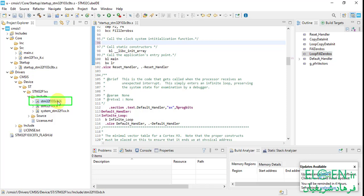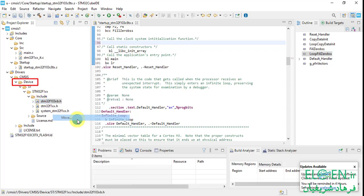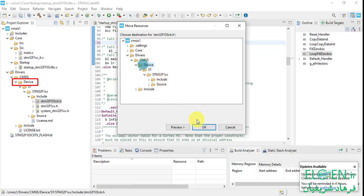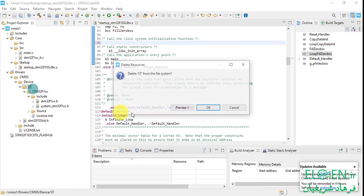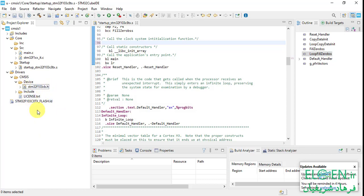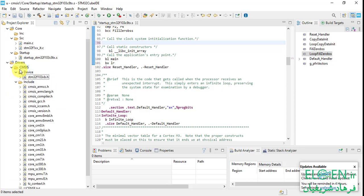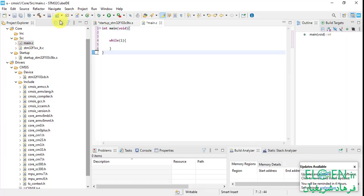Open the CMSIS folder: Device > ST > STM32F1 > Include. This is the device peripheral access layer header file — the important file we need to access peripheral registers. I'm going to move this file to the device folder. Right-click on it, move, select the device folder, and click OK. Now delete the ST folder because it's crowded. Now we have the device and include folders in the CMSIS folder.